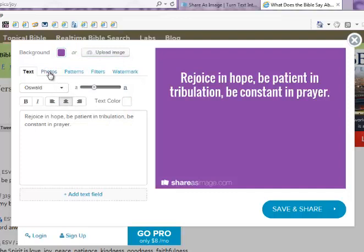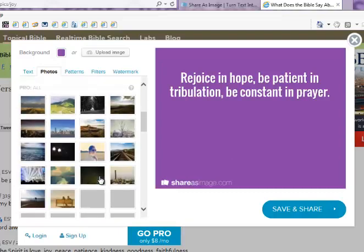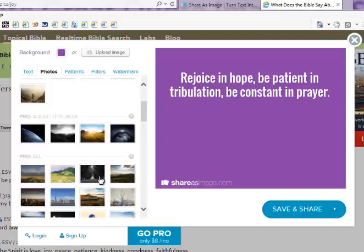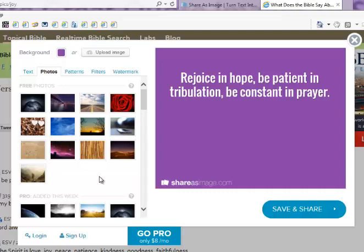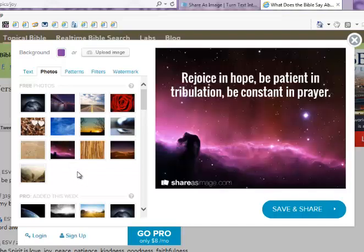Now we can change the color of the background by coming up here and clicking on this color and making any change that we want. Another option is to pick a photo. There's a photo tab right here. This is the free version of Share As Image, so there are some free photos available. If you purchase the Pro version, there are a lot of different images to choose from and they add new ones every week. But let's just go ahead and pick one of these — we might pick this blue one, a cloudy sky. We can change just by clicking the image and then move it around.